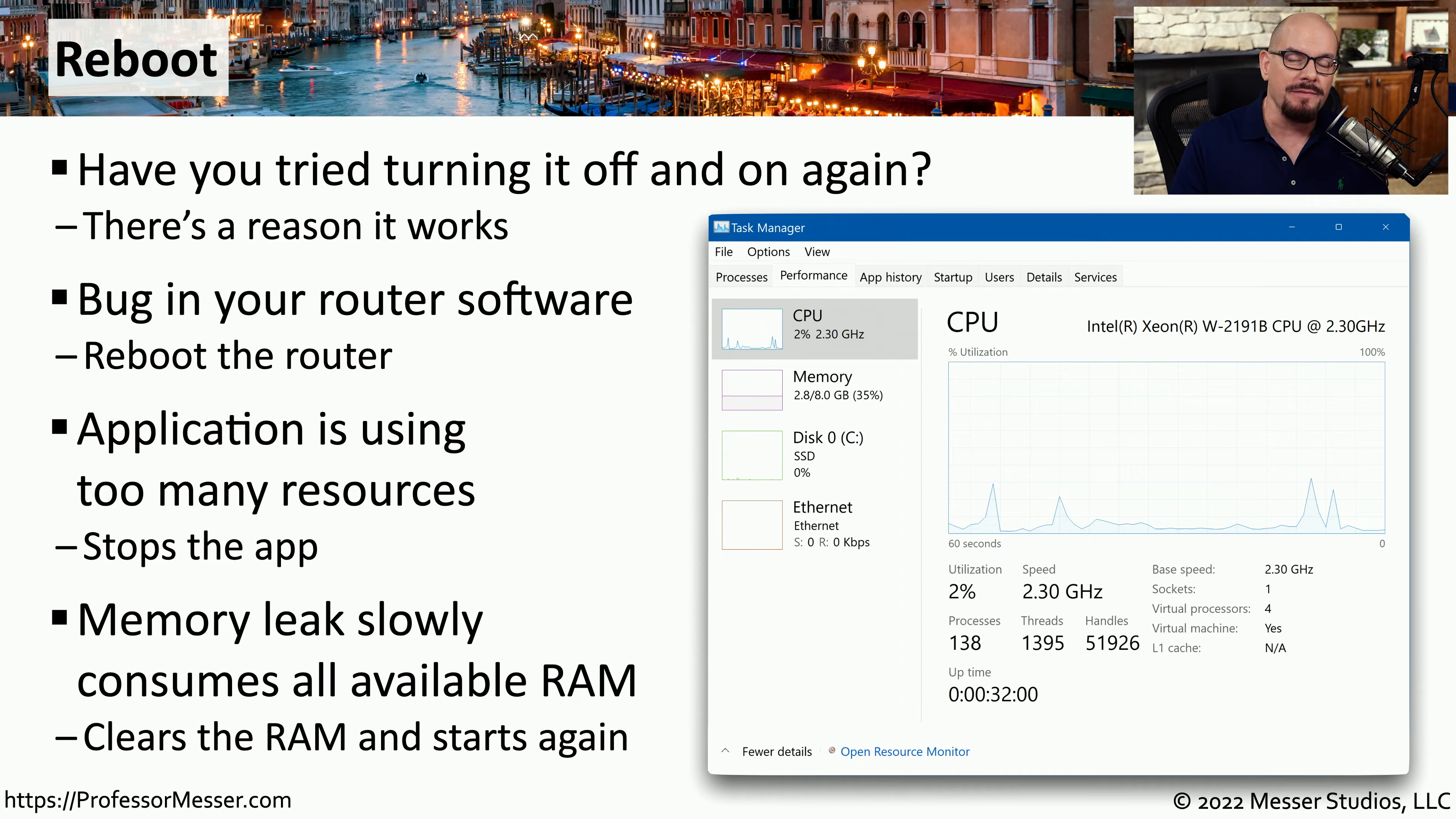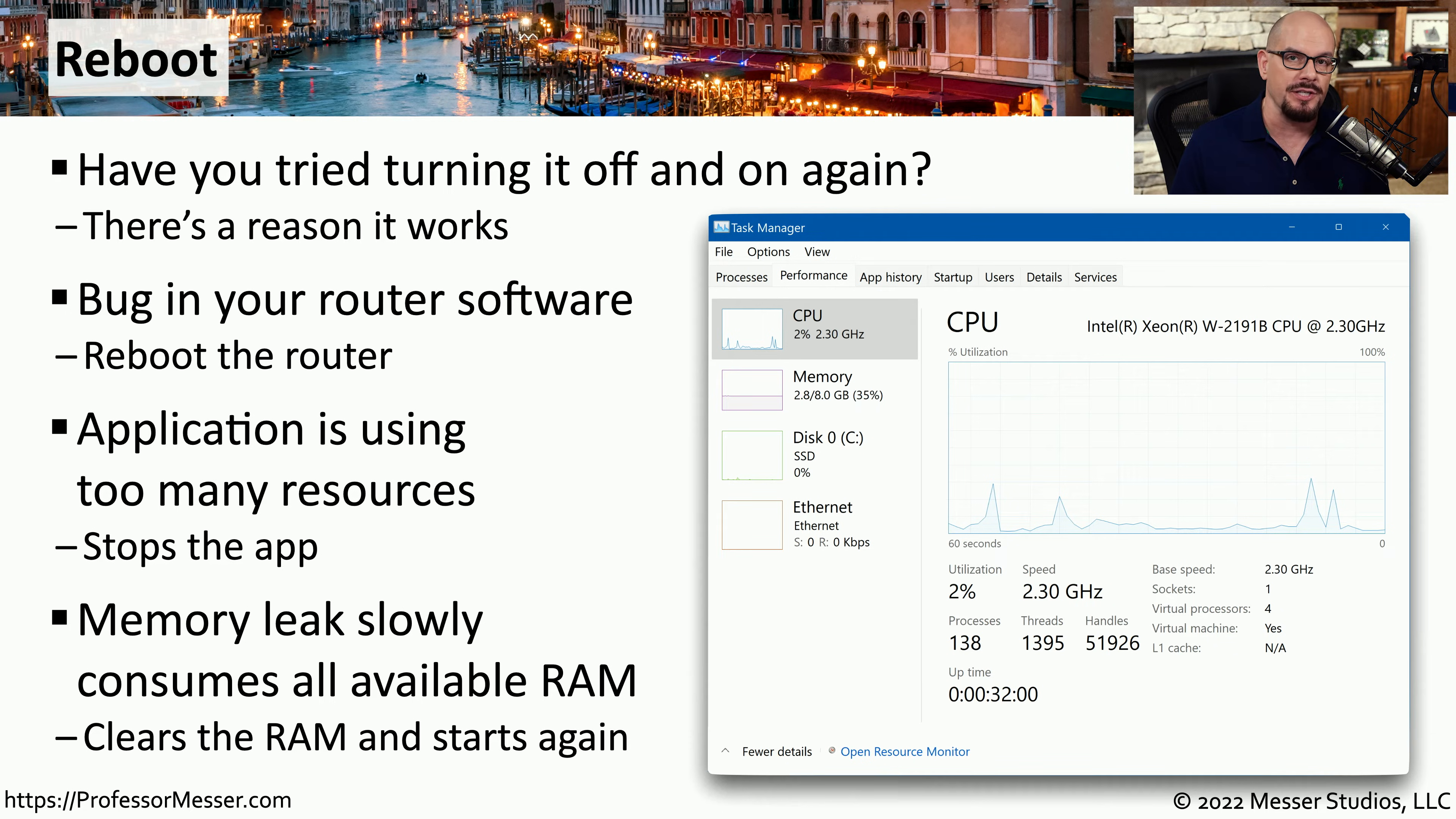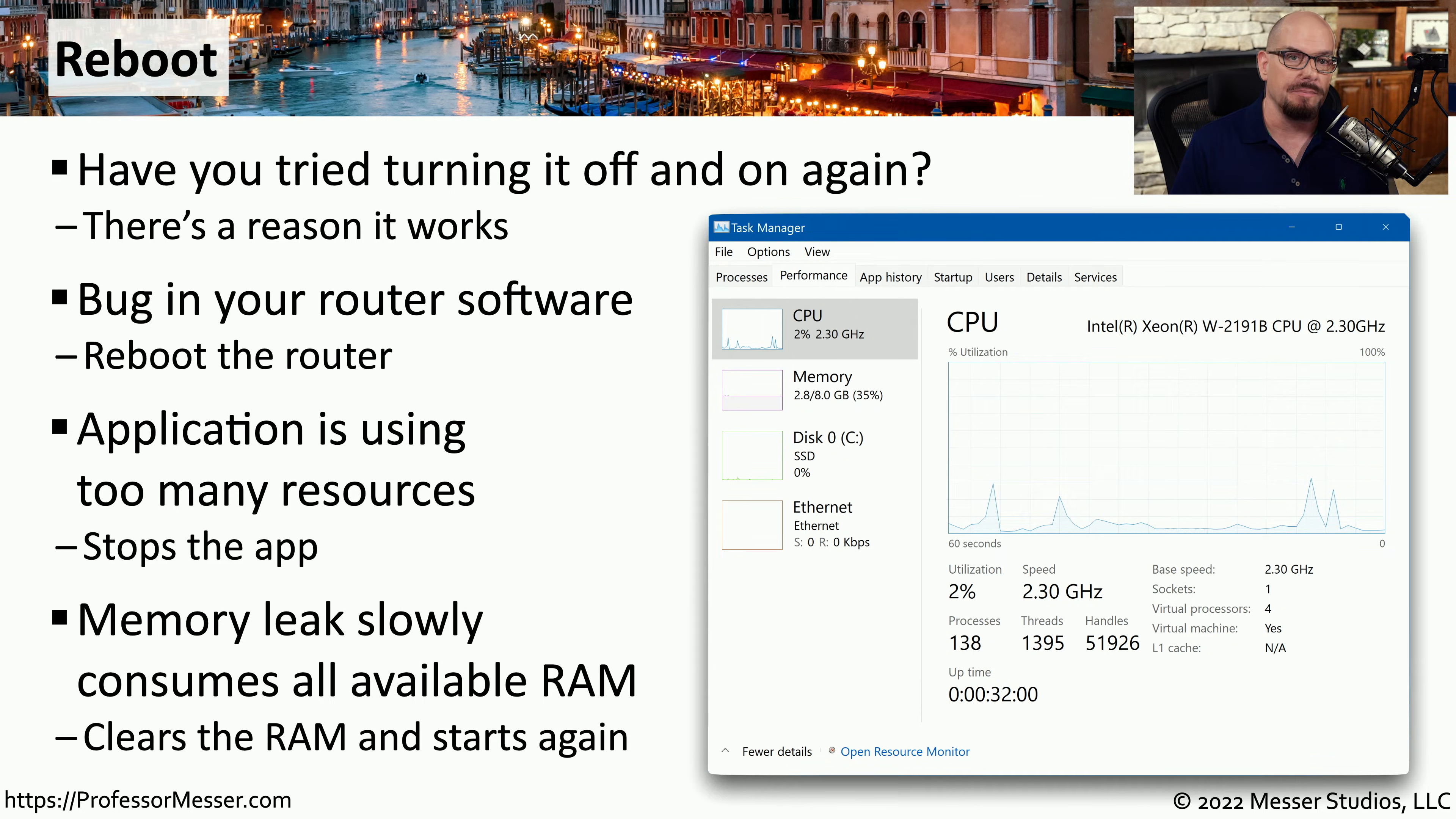There might even be an application that has a memory leak that is slowly eating away at the available memory inside of your system, and restarting your computer now makes that memory available to other applications on the computer.